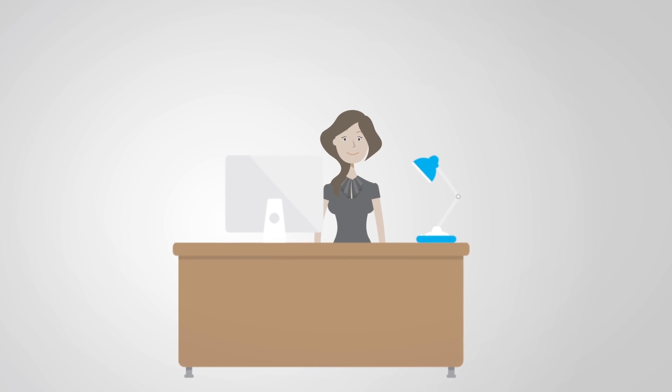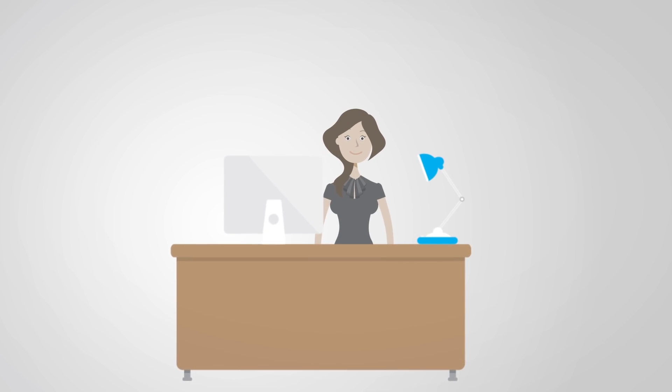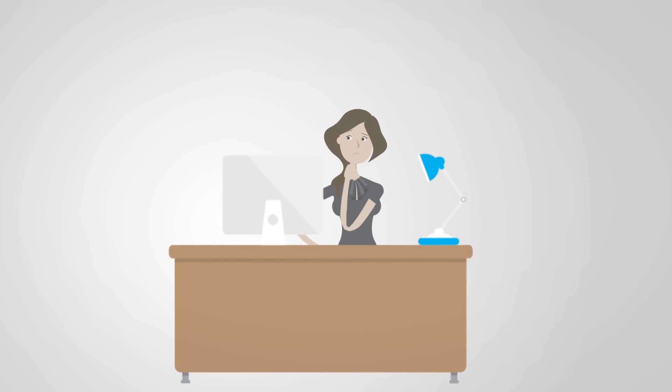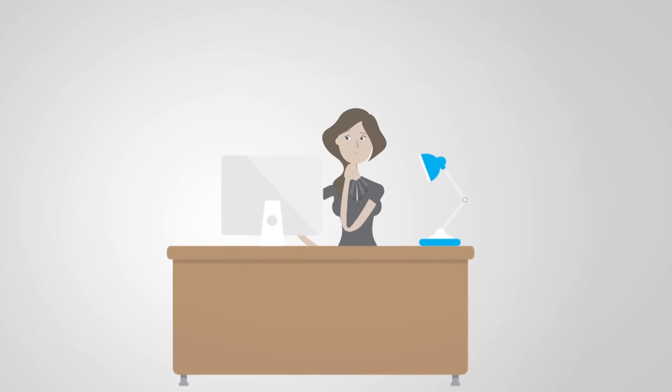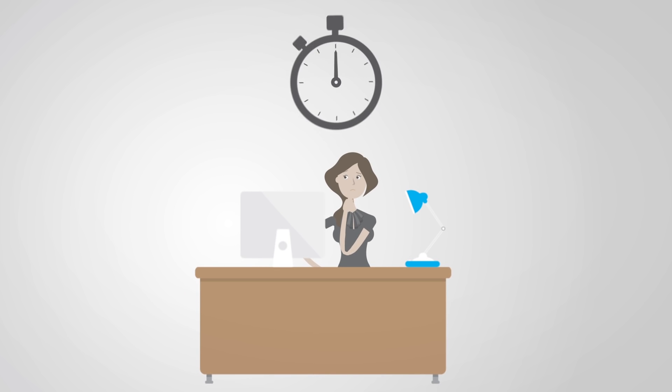Meet Sarah. Sarah's working hard on several different projects every day. To stay on top of her work, she needs to know how much time she spends on each of these.